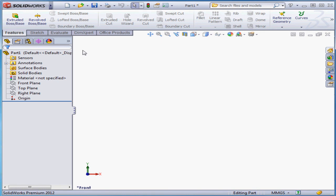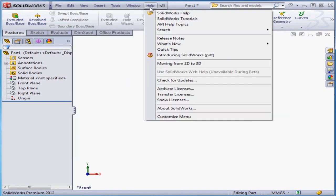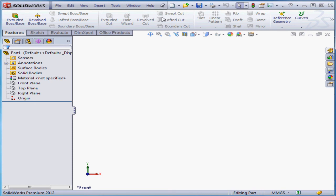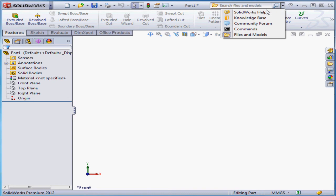To use the standard Windows menu, mouse over this triangle next to the software name here. To pin down this menu strip, click on the Pin icon. Click the Pin again so that it collapses automatically. To the right of the Standard Toolbar, we've got the Search fields. Here we can search SolidWorks Help, the Knowledge Base, the Community Forum, Commands, and Files and Models.